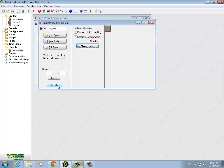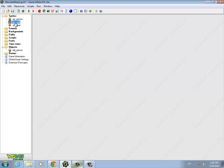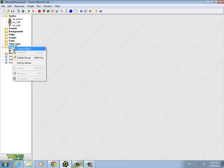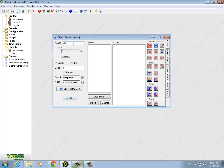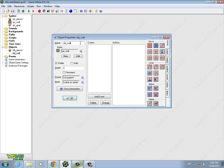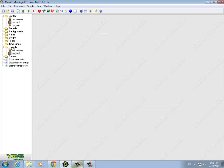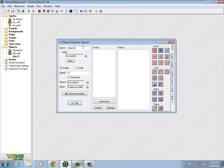Save that. Next we need a wall object. Right-click on the folder and say Create Object. The object is the wall — choose the wall sprite. One important thing: walls are solid, so make sure that's checked. Finally, create the goal object — call it Goal to stay consistent — and choose the goal sprite. Say OK.